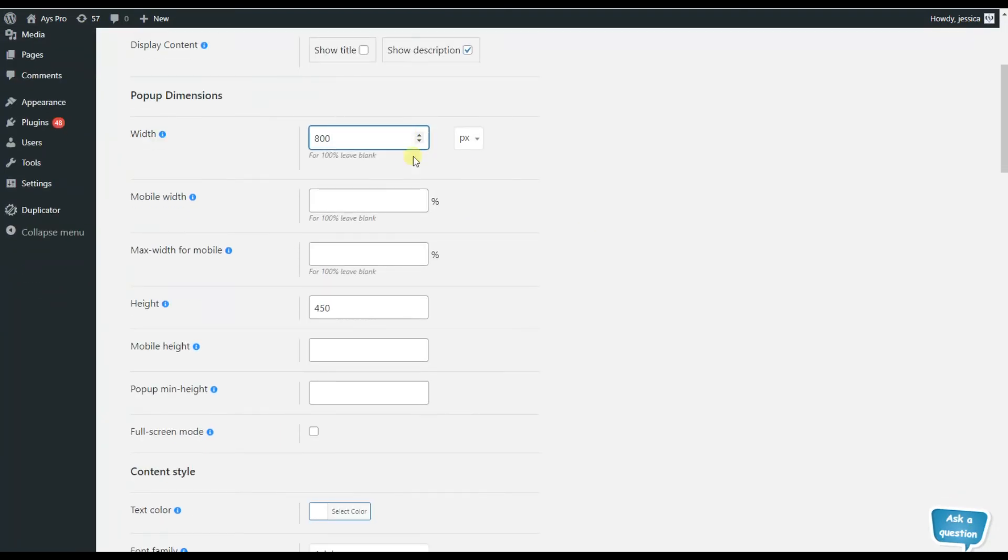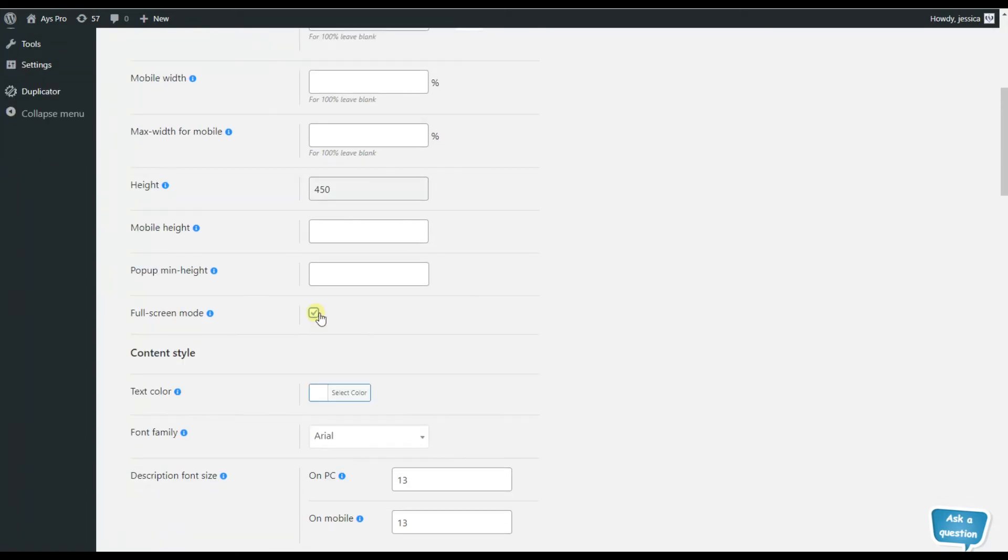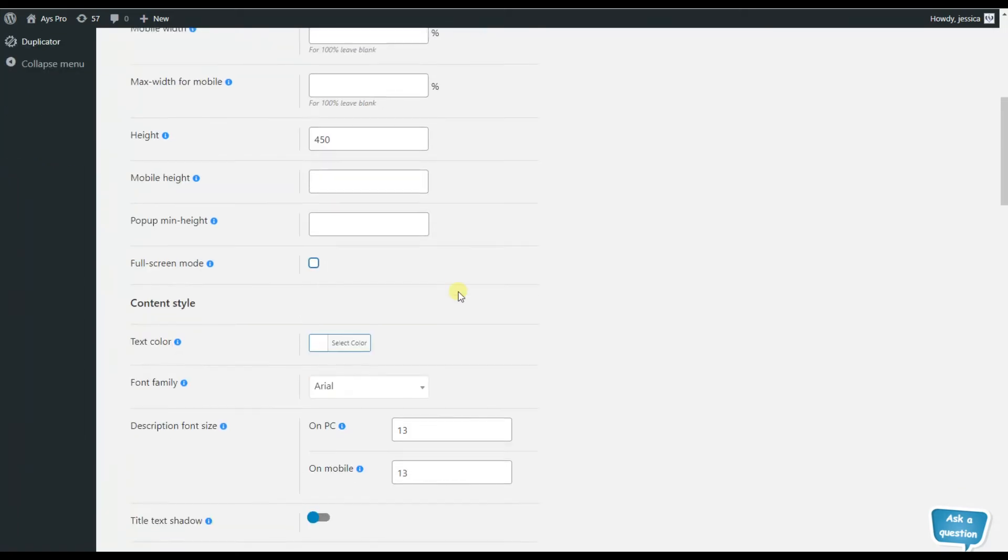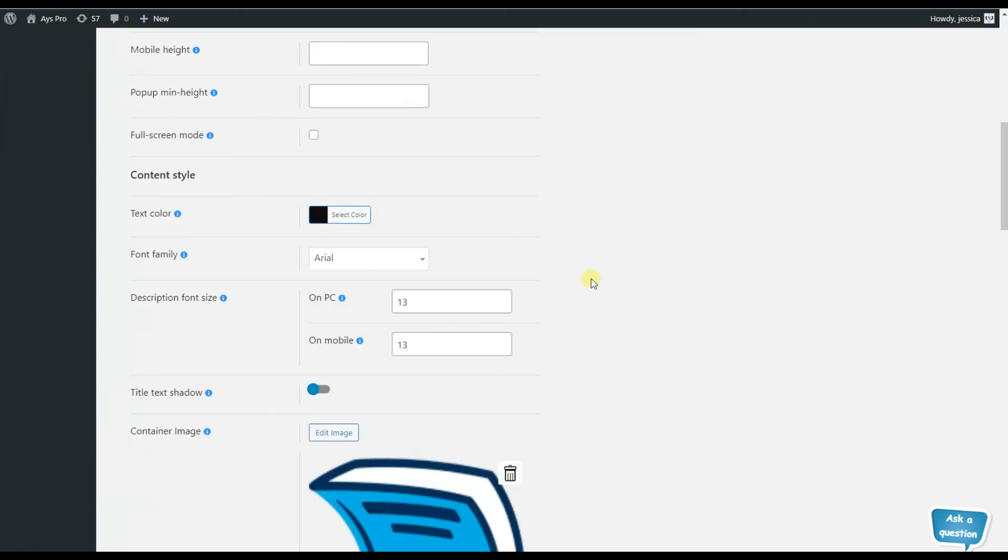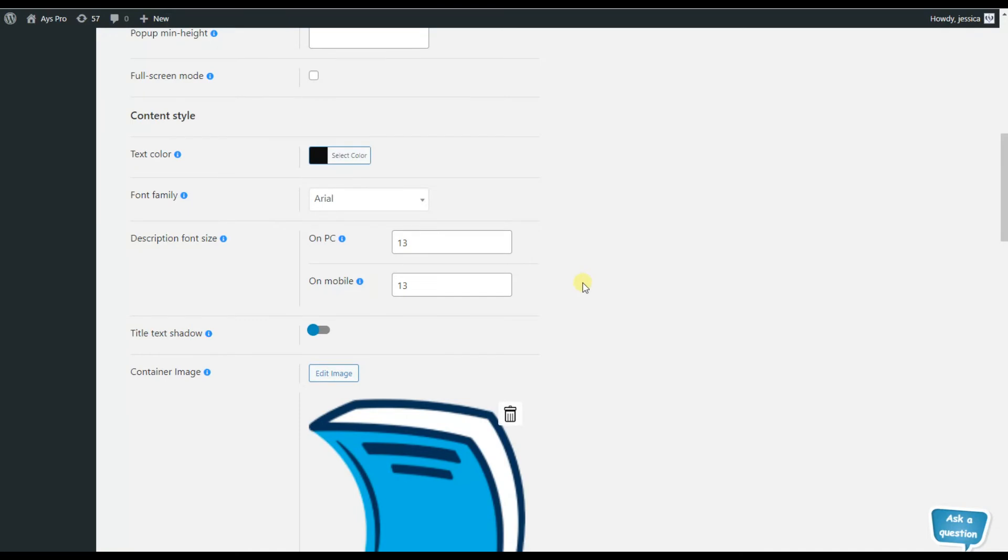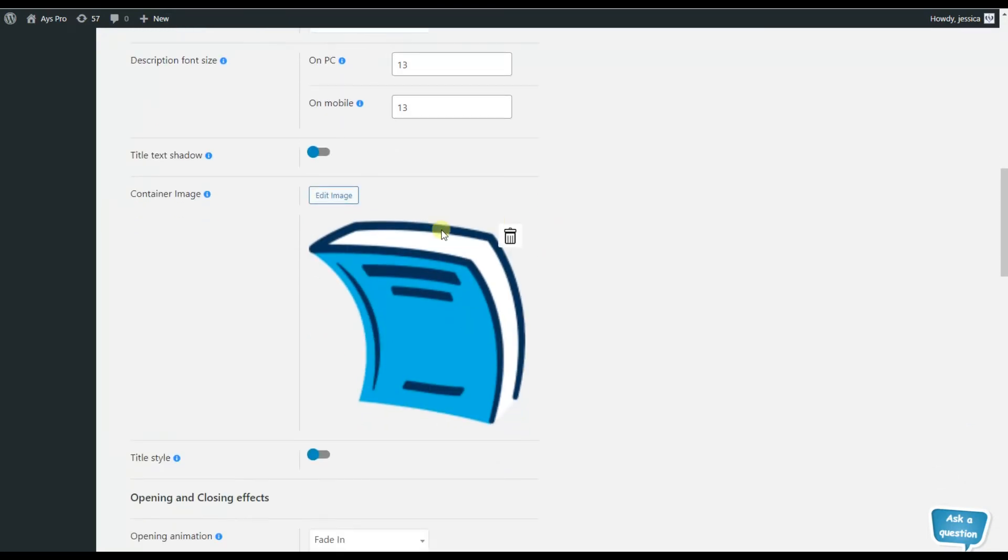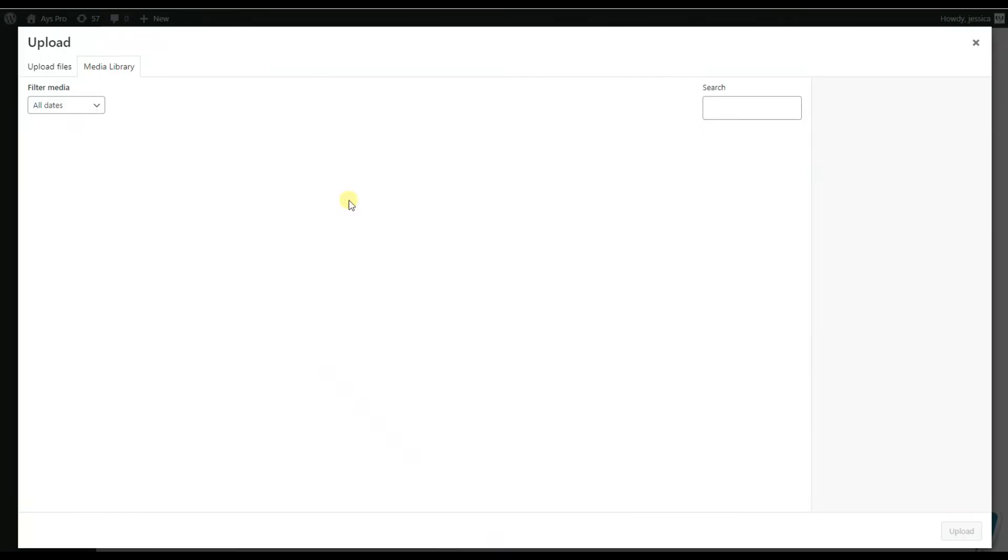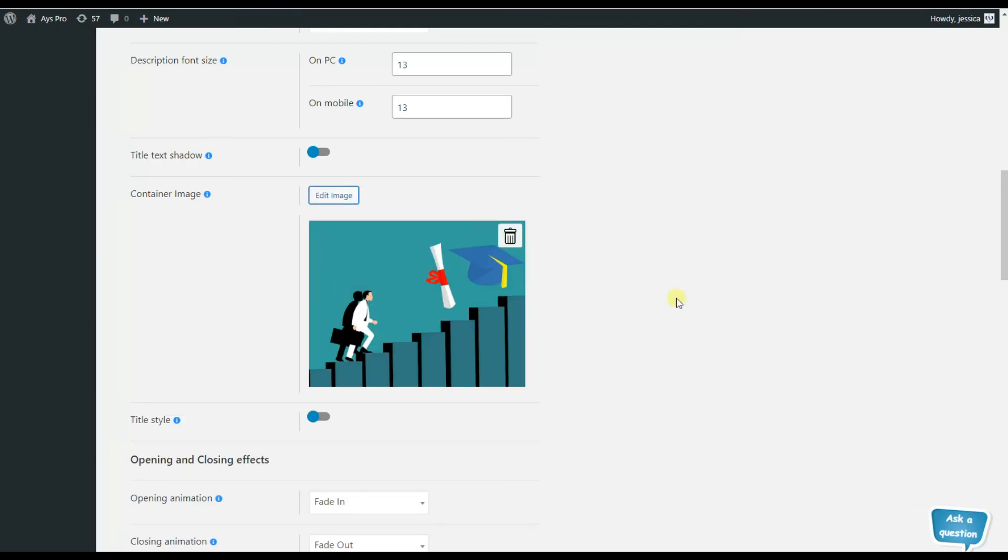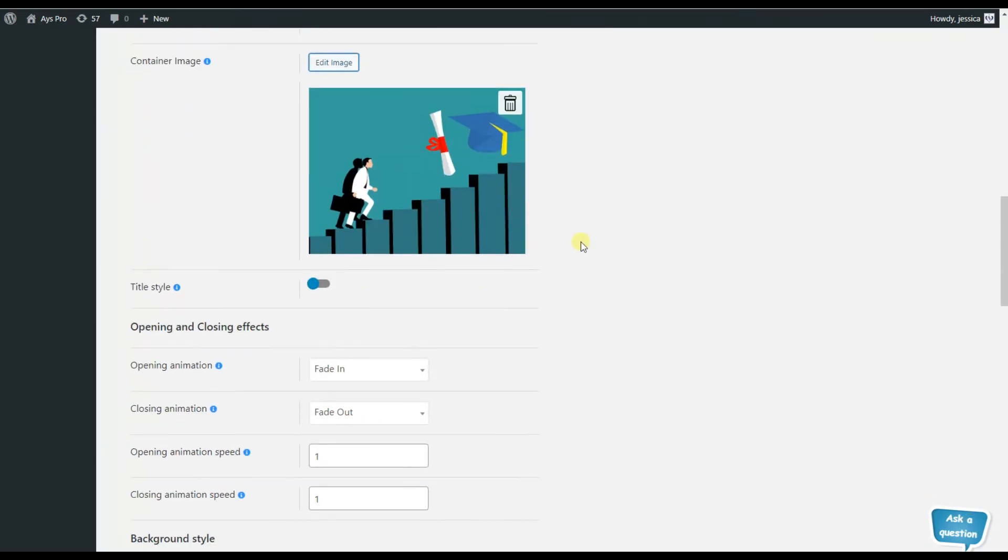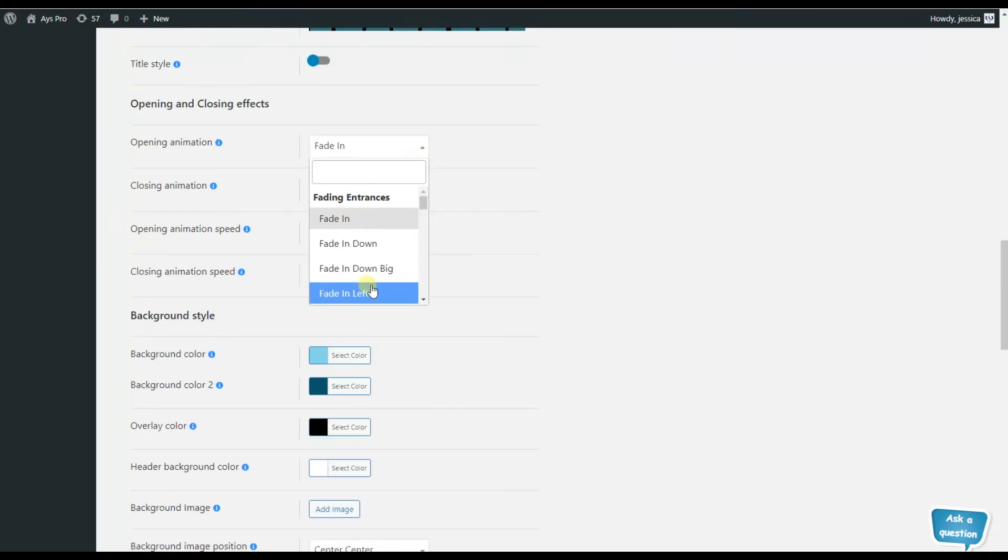Here we can choose the popup dimensions such as width, mobile width, maximum width for mobile, etc. - customize it in your favorable way. Here we can customize the content style by changing the text color or changing the image of the popup and many other advanced settings.